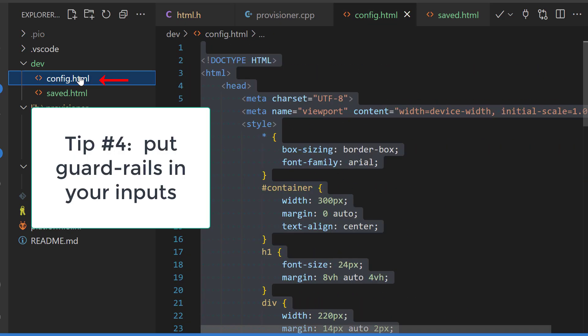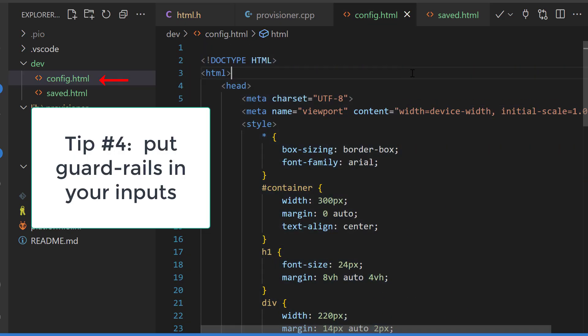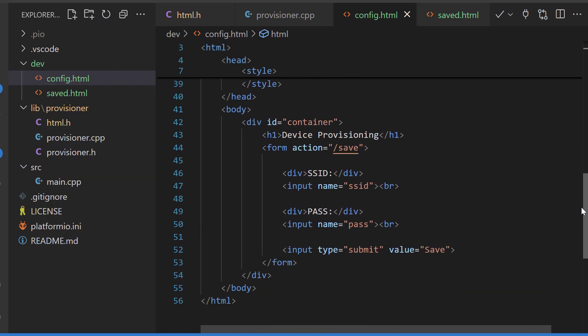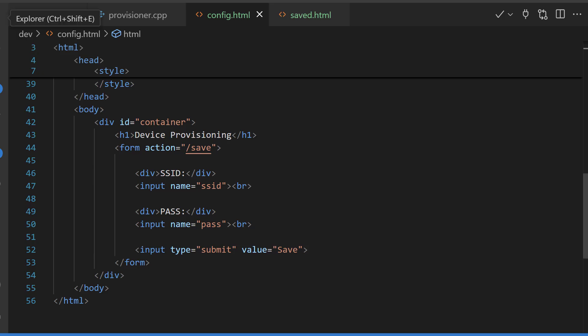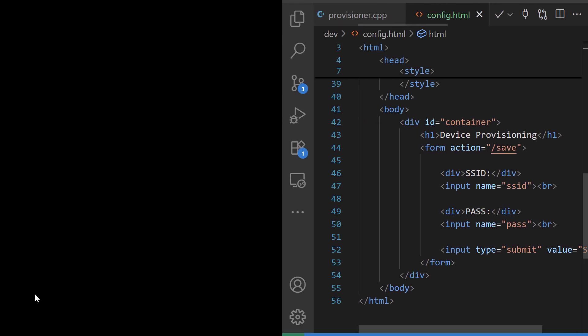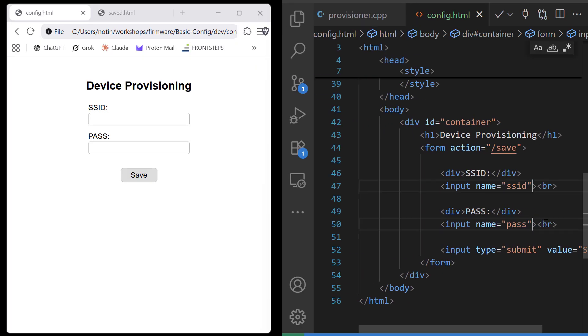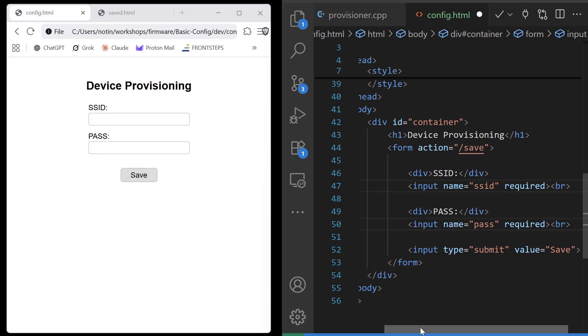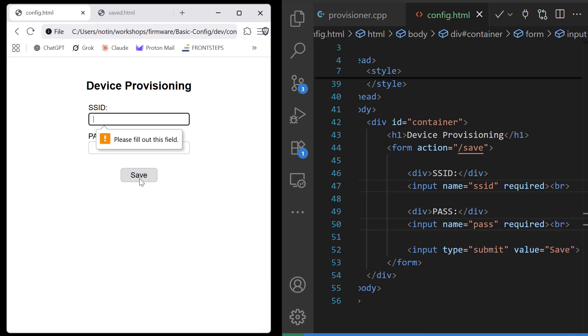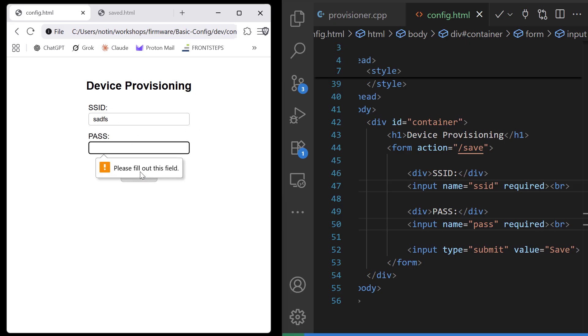Tip number four is that we can put some nice guardrails in our inputs to bolster the user experience. I'll start with the required directive. Let's add it to our inputs. And you see that in the browser it won't let me proceed without giving values for those inputs.